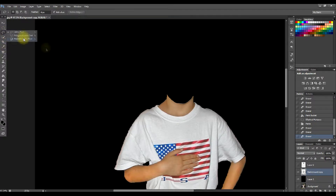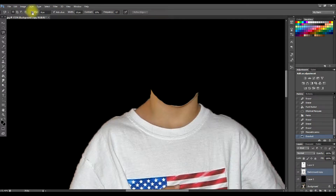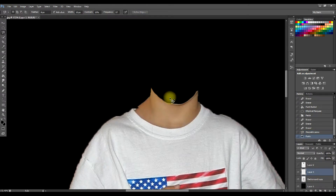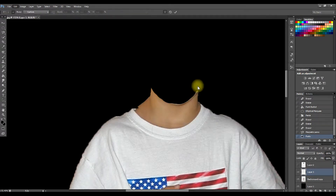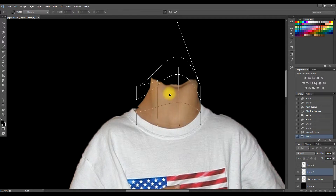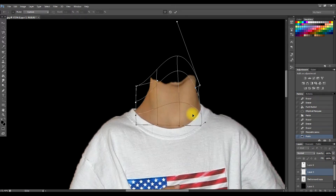We're going to come over here and use the Lasso tool to select some neck area — this doesn't have to be perfect. Once we have that selection, we'll go to Copy, then Paste. Now we have his neck on a new layer. We'll use the Transform > Warp tool and elongate the neck as much as possible to get a nice long bobblehead neck. This is really freaky but it works — set it in place and apply.